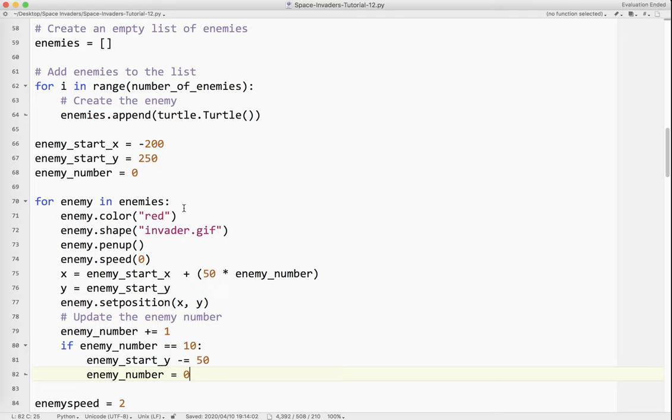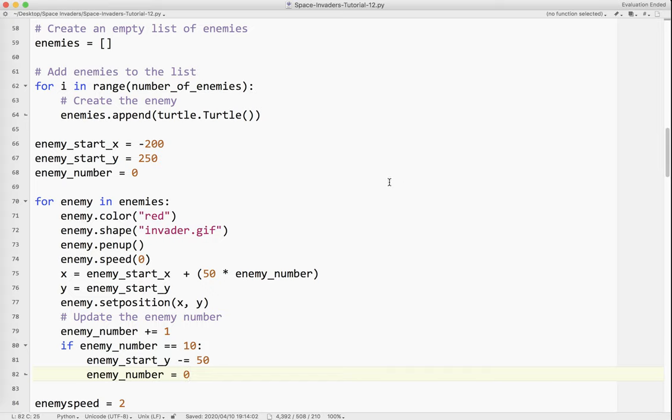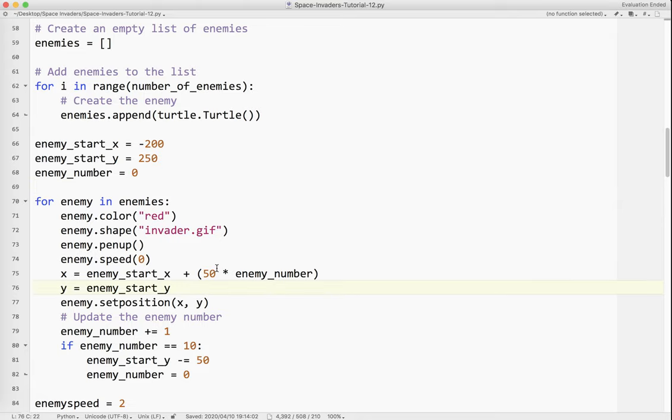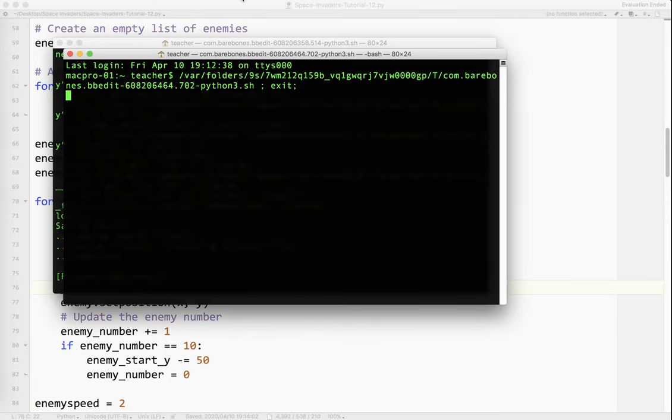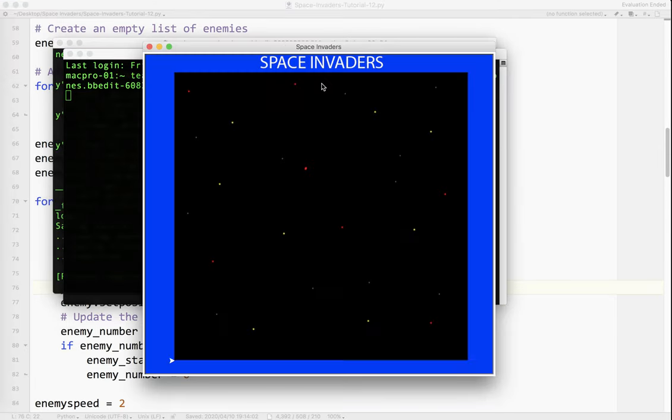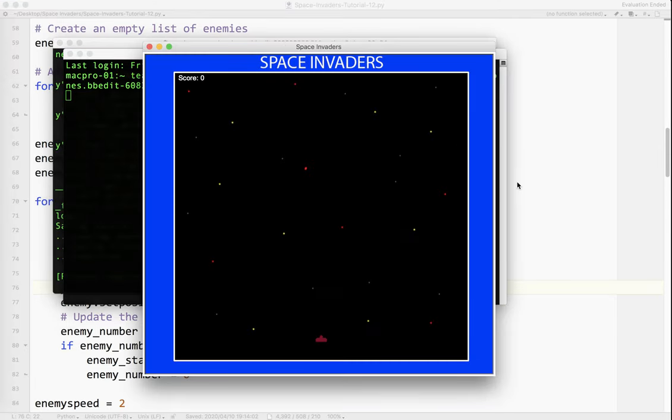I set enemy start y minus equals 50. So every 10 aliens, it's going to drop down. Actually, I do need this. Enemy start x minus equals 200. And now, I've got to move everything over. Actually no, I don't need to do that. I can leave that like that. And then I say enemy number equals 0. I think that's all I need to do.